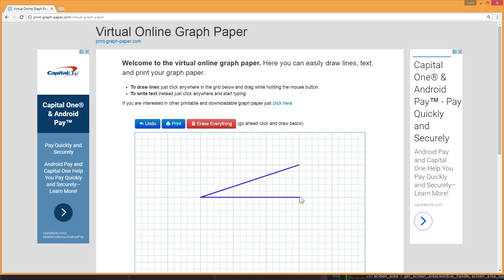So here I'm going to draw three lines. To write text onto this virtual graph paper all I have to do is click in the spot and then start typing. So click, type, click, type.